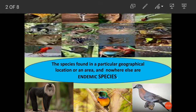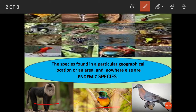You can see here a few examples. The Lion-tailed Macaque of the Western Ghats of southwest India, the Orange-breasted Sunbird found in southwestern South Africa, and the Passenger Pigeon of North America.